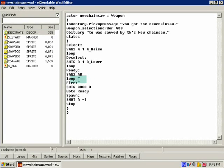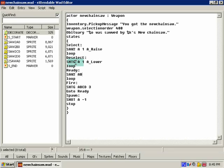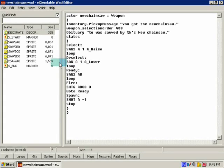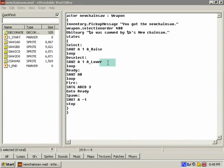Now when we select it, it's gonna come up saw to A1 right raise. This is fine just the way it is. It don't matter how long this state is. Deselect, we rename that to saw two one a lower. Now this thing is called functions.